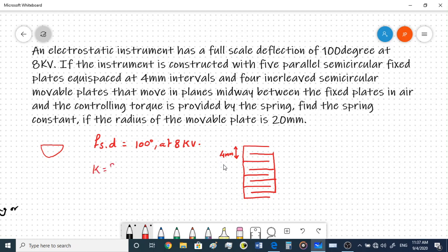We need to find the spring constant K. The radius of the movable plate is 20×10⁻³ meters. The full scale deflection is given as 100 degrees at 8 kV. The distance between the plates is also given as 4 mm. That is more than enough information to find the spring constant K.